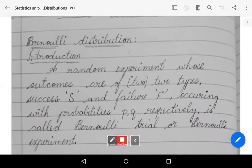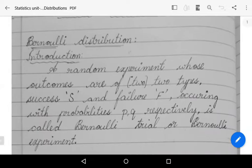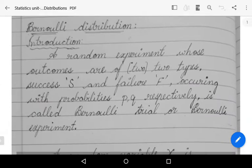Welcome to Sunil Maths Tutorial. In this video we learn about Bernoulli distribution, which is known as a discrete distribution. It is a lesson from statistics. Let us see the introduction of Bernoulli distribution.